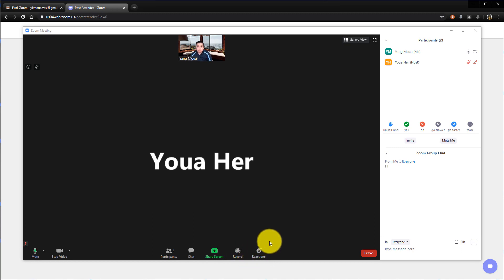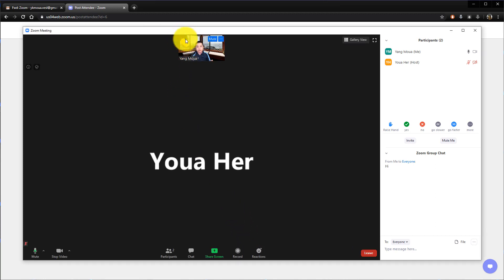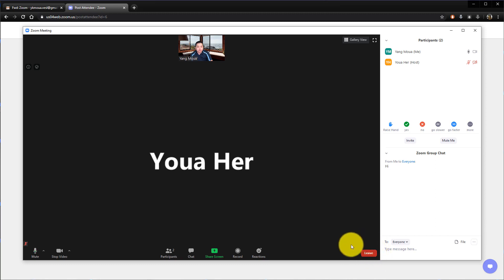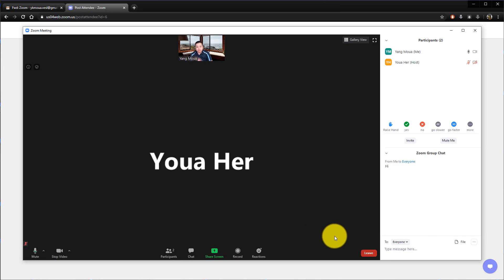Next is the Reaction button — click it and you'll see a thumbs up and a clap. If you click it, it shows everyone that you are clapping. Finally, the Leave button is at the bottom right. When the meeting is over and you want to leave, click Leave, or your teacher will end the meeting and everyone will leave automatically. And that is how you join a Zoom meeting — hope to see everyone in the next one!